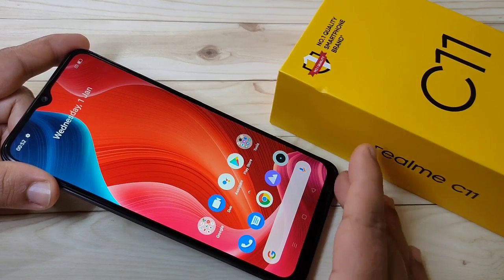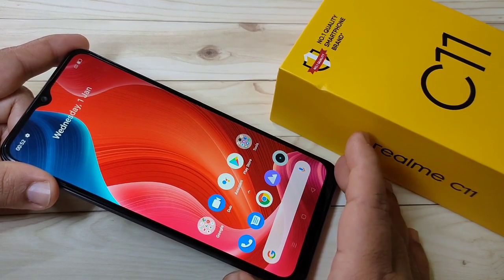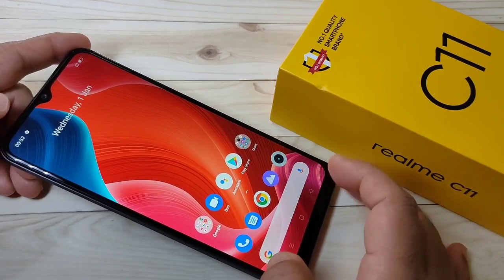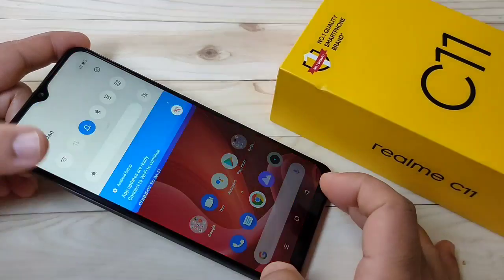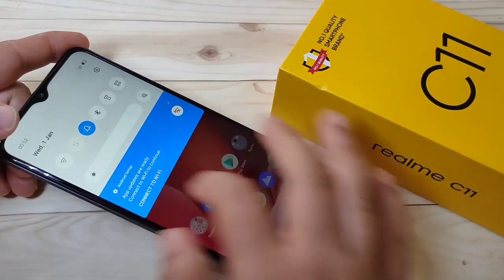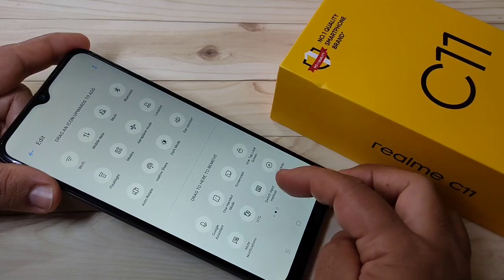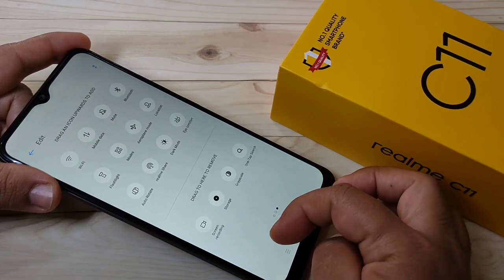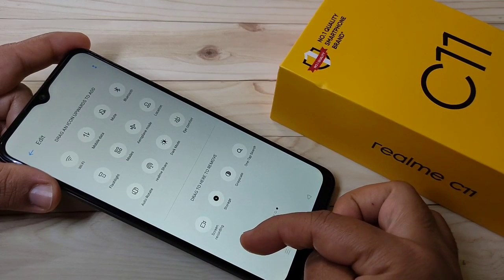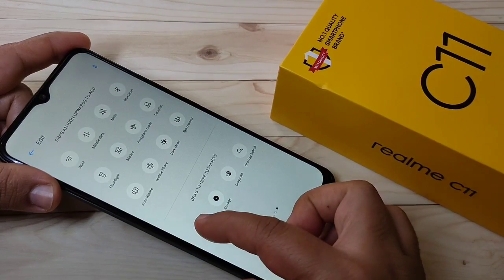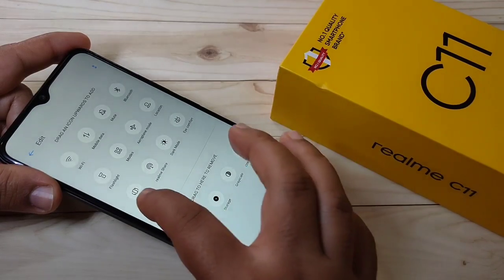There is a built-in function to record the screen on this device. Just go to your notification panel, then tap on Edit. Here you can see the option for Screen Recording — just tap on it and move it to the top.